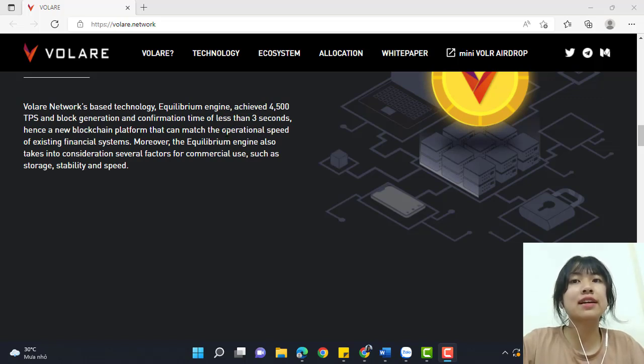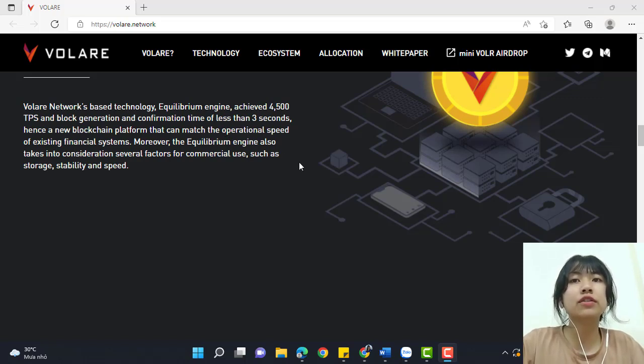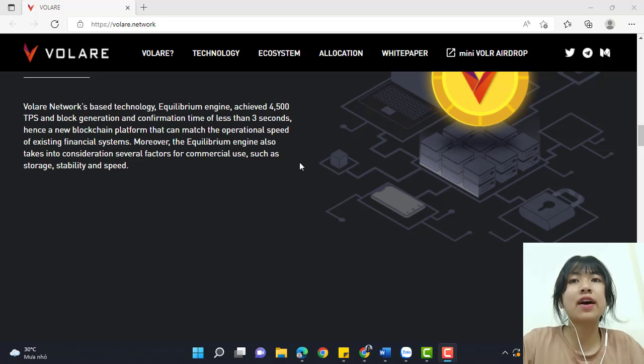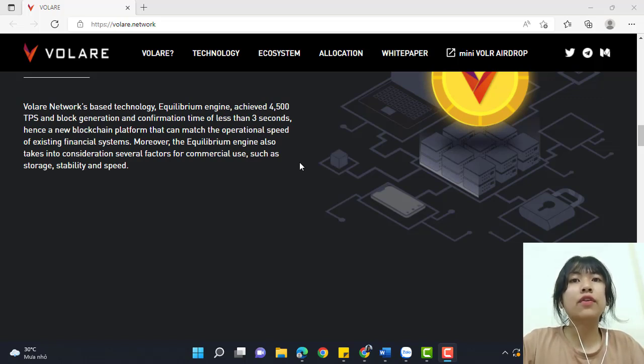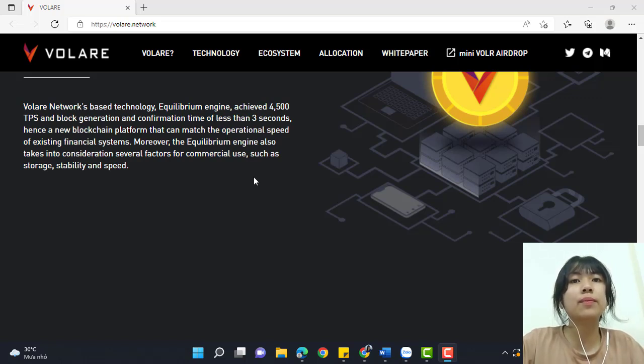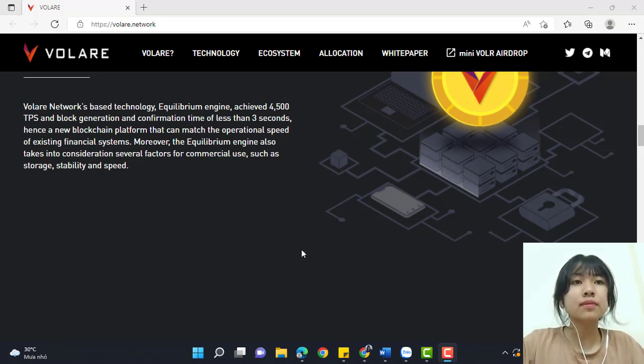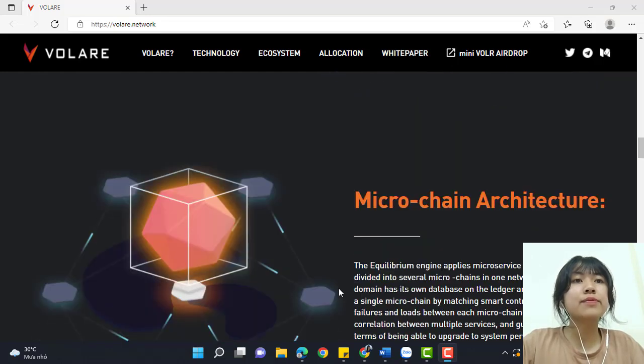Hence, a new blockchain platform that can match the operational speed of existing financial systems. The Equilibrium engine also takes into consideration several factors for commercial use, such as storage, stability, and speed.